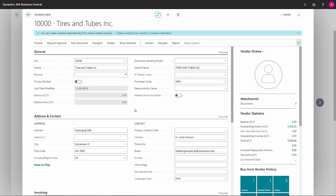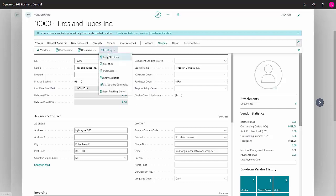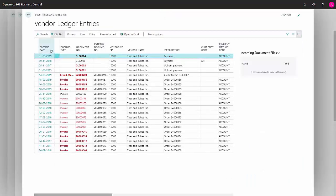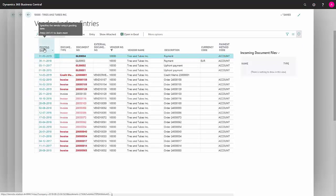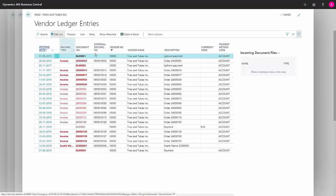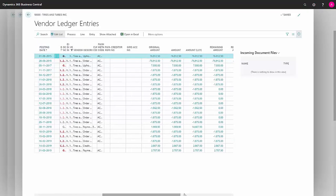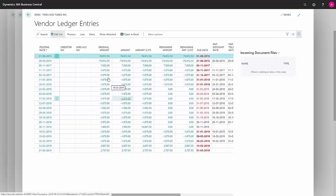So I find my vendor ledger entries and sort by date so I have them neatly ordered by date. Now we can see that the first two entries have the same amount, just with different signs.